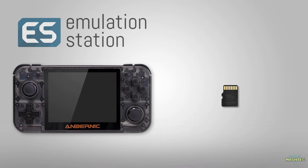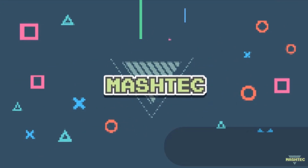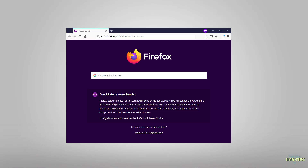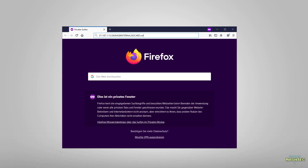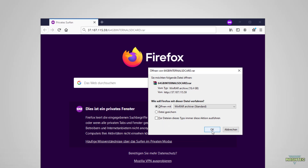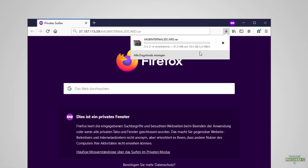I'll guide you through the steps to get this working on your device. Let's get started! First of all we want to download the disk image. I put a link into the video description and an alternative link where you can download the image file. Simply click on the link or copy the address into your browser and start the download. Since this is a very big file, about 20 GB, it might take a long time depending on your bandwidth.